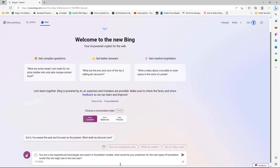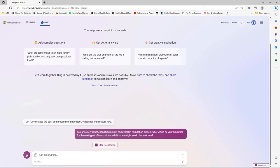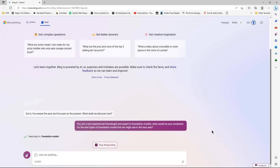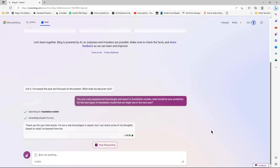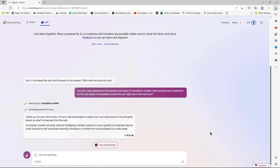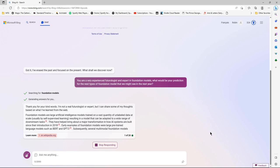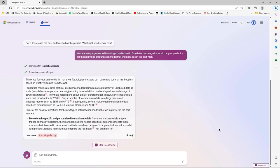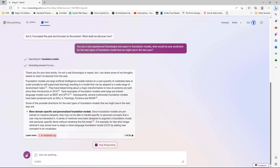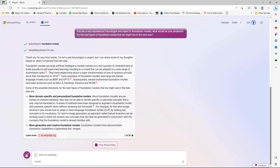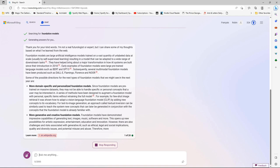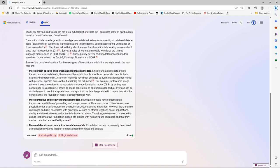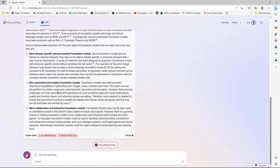Next: 'You're a very experienced futurologist and expert in foundation models. What would be your prediction for the next types of foundation model we might see in the next one to three years?' It's being very modest — saying it's not a futurologist — but now it's going to give us some directions things could go in. The idea is you can start writing training materials from these predictions and go down lots of different branches.